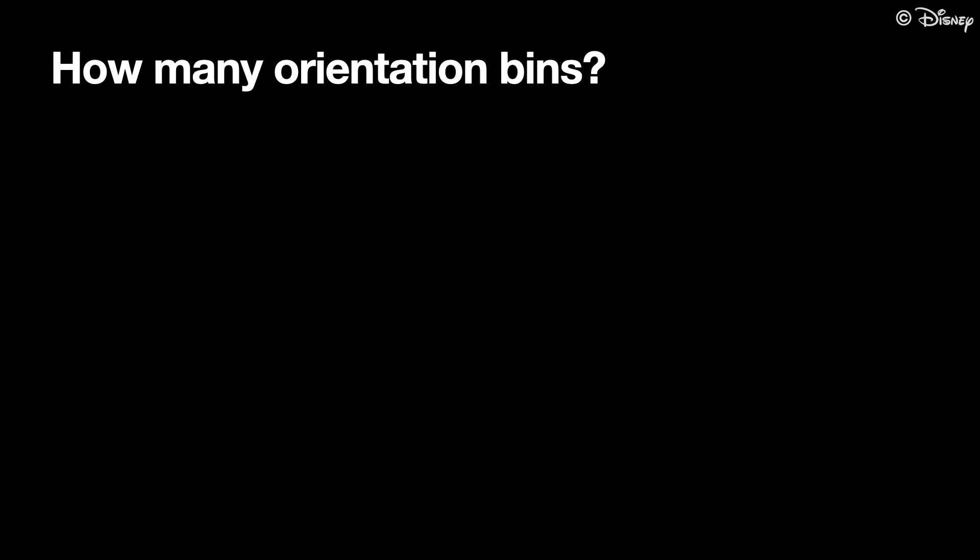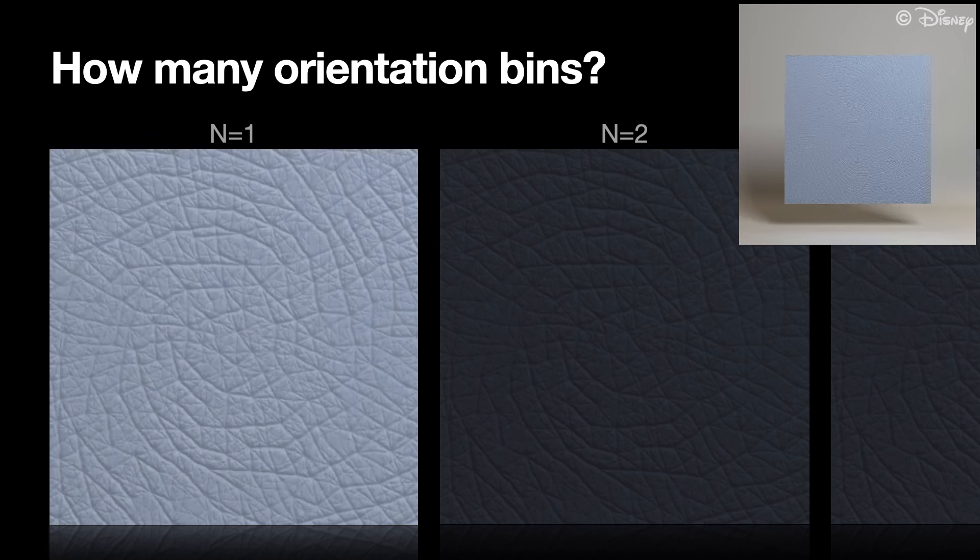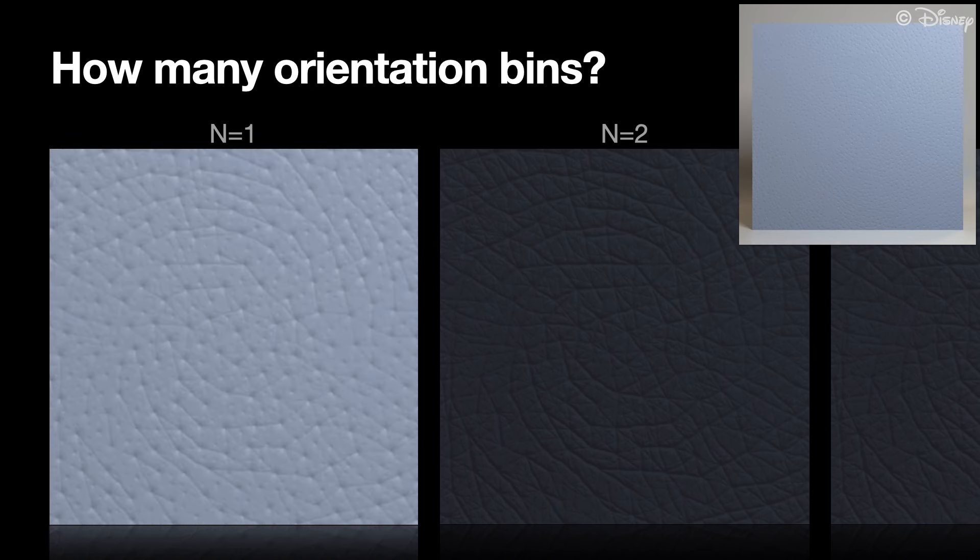Previously, we introduced a fast approximation using four orientation bins. But how many bins are needed? Let's start with one bin. This works well for isotropic stretch or compression.